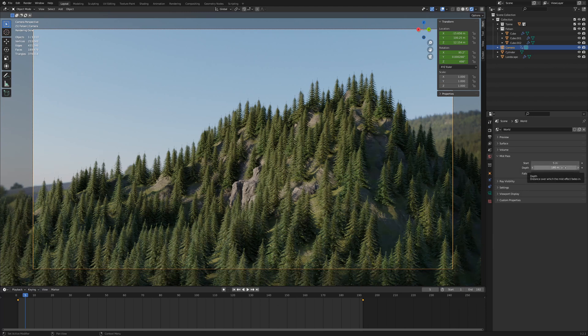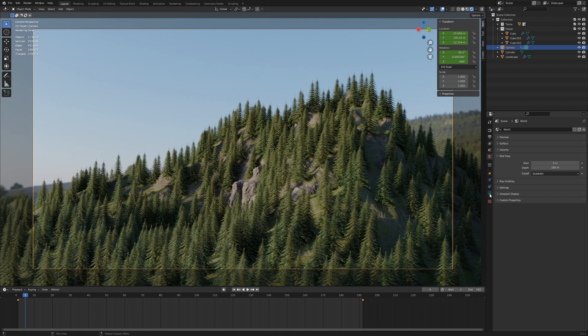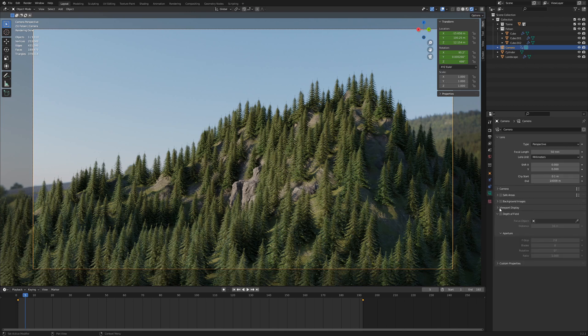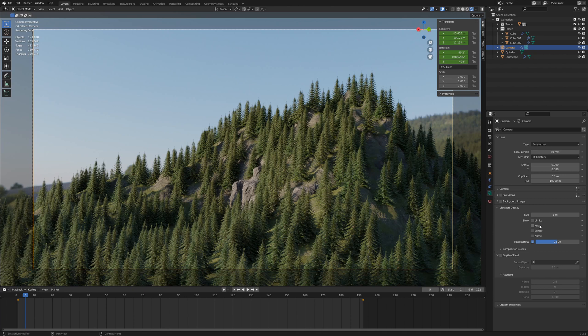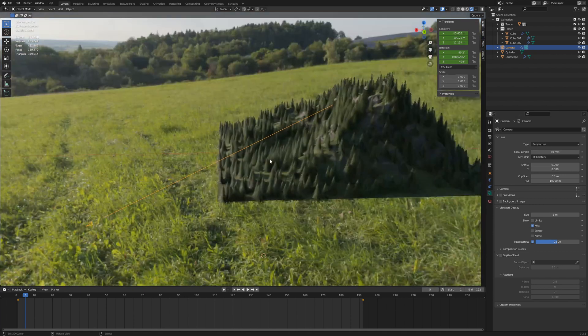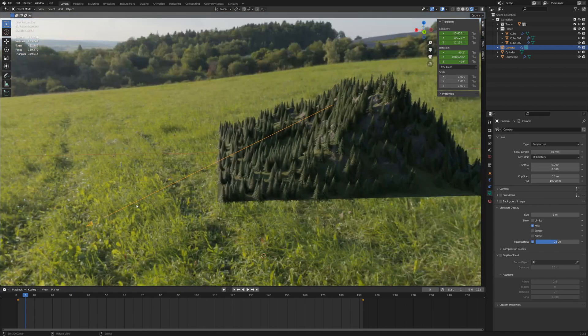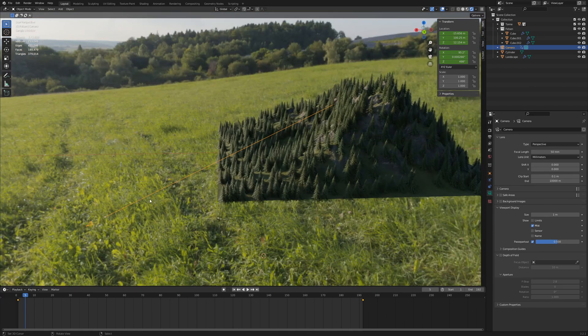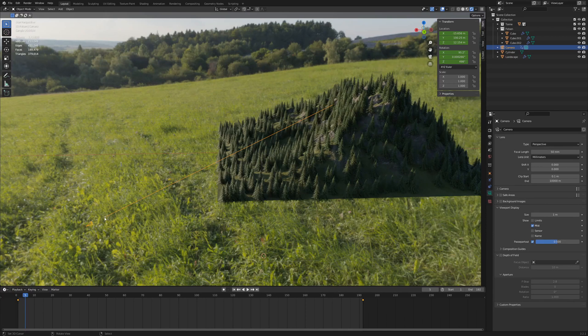You can visualize the distance. When you select your camera, go to Object Data Properties, Viewport Display and activate Mist. Now you can see a ray starting from 5m up to 180m according to the Mist settings.